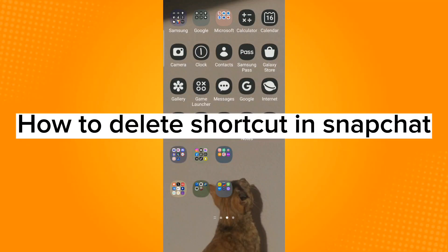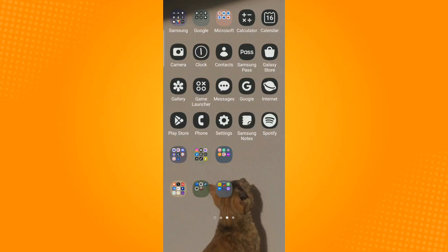How to delete shortcut in Snapchat. So now go ahead and launch the Snapchat application.